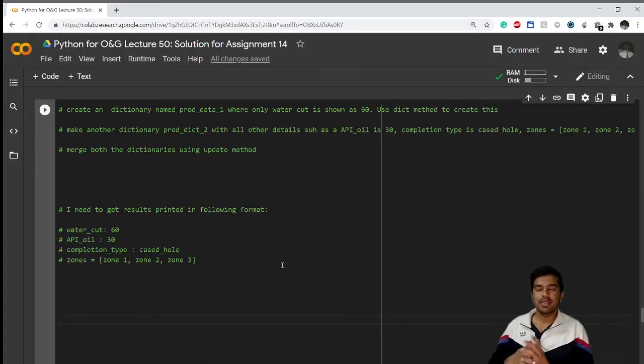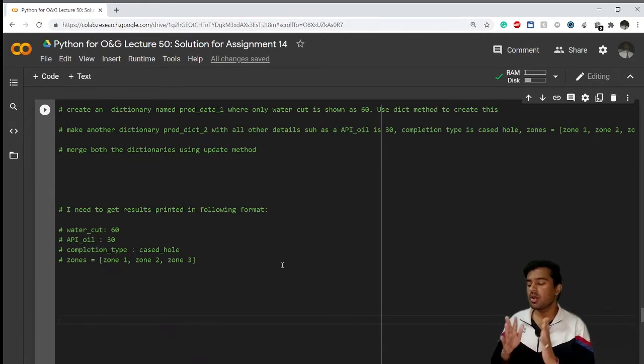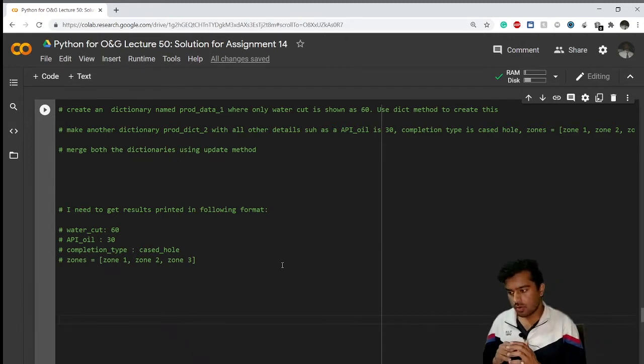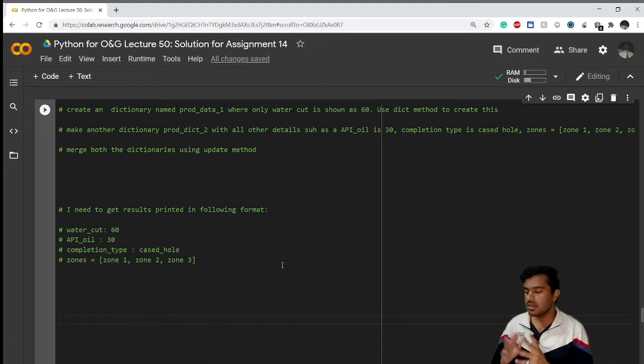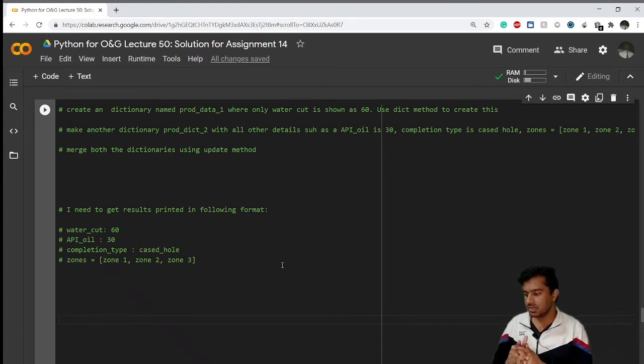Welcome back everyone. In this video I'll be showing you how to solve Assignment 14 if you were unable to solve it by yourself. I'll give you a simple and nice solution for it, so let's get started.